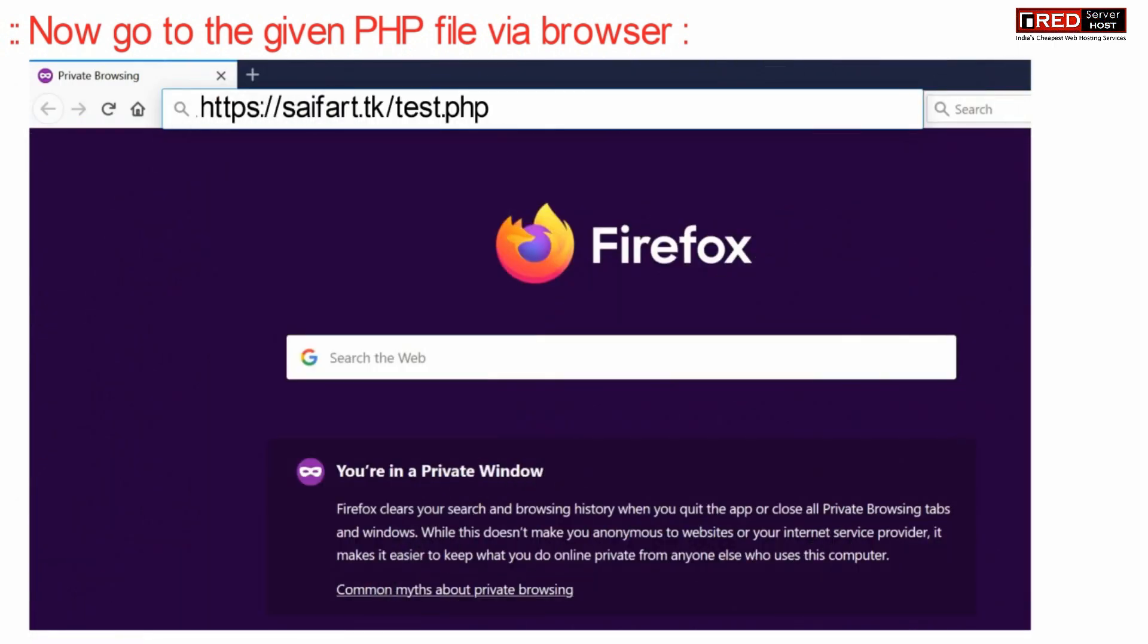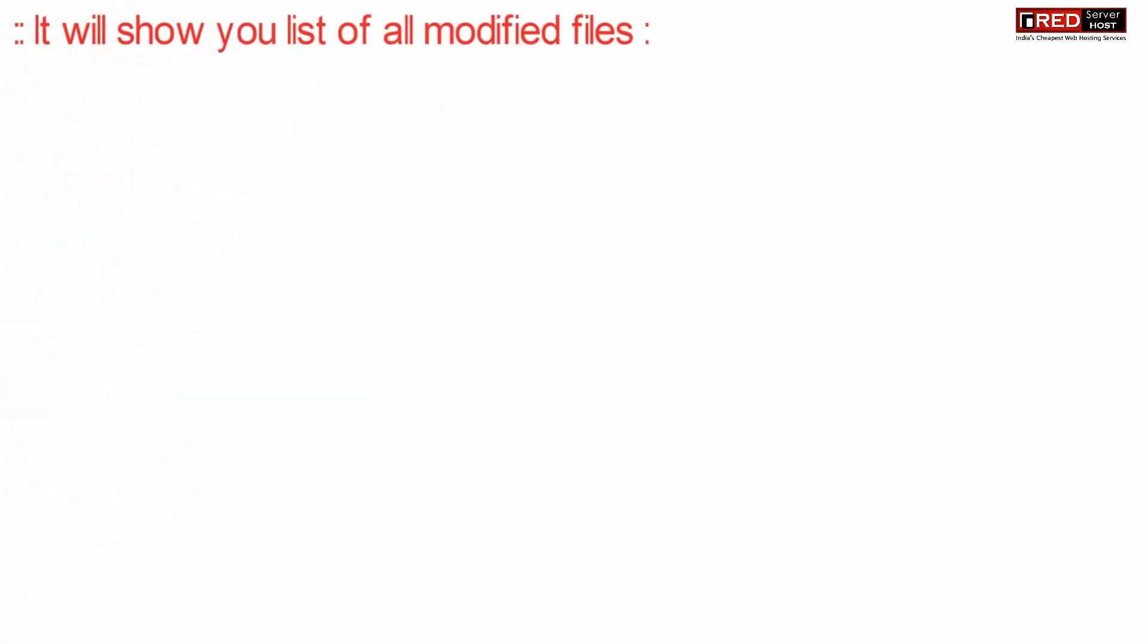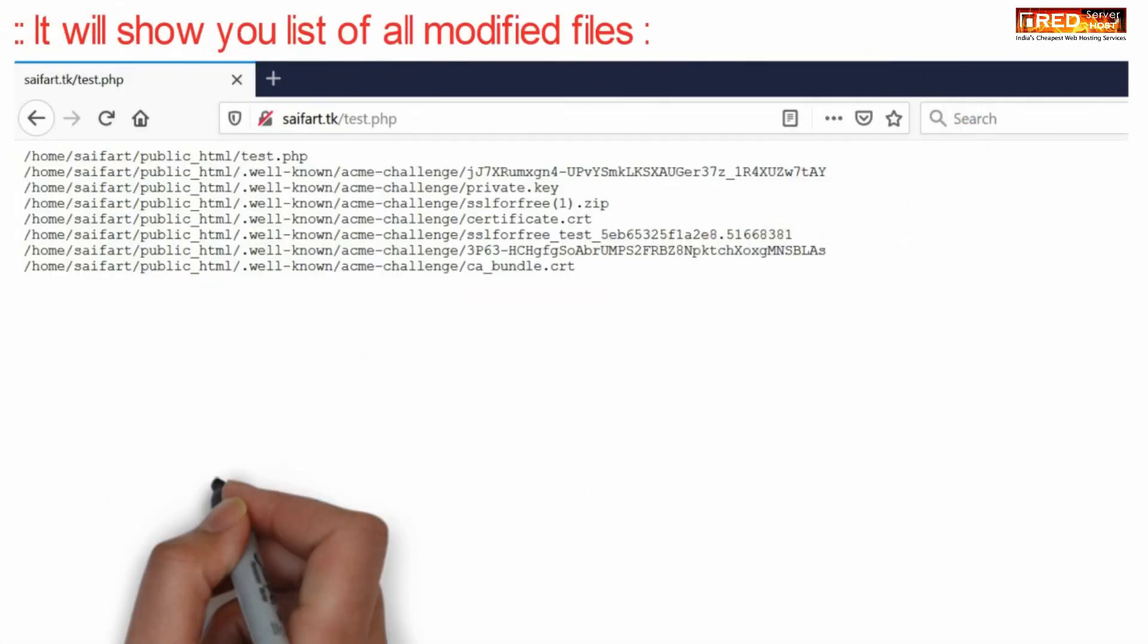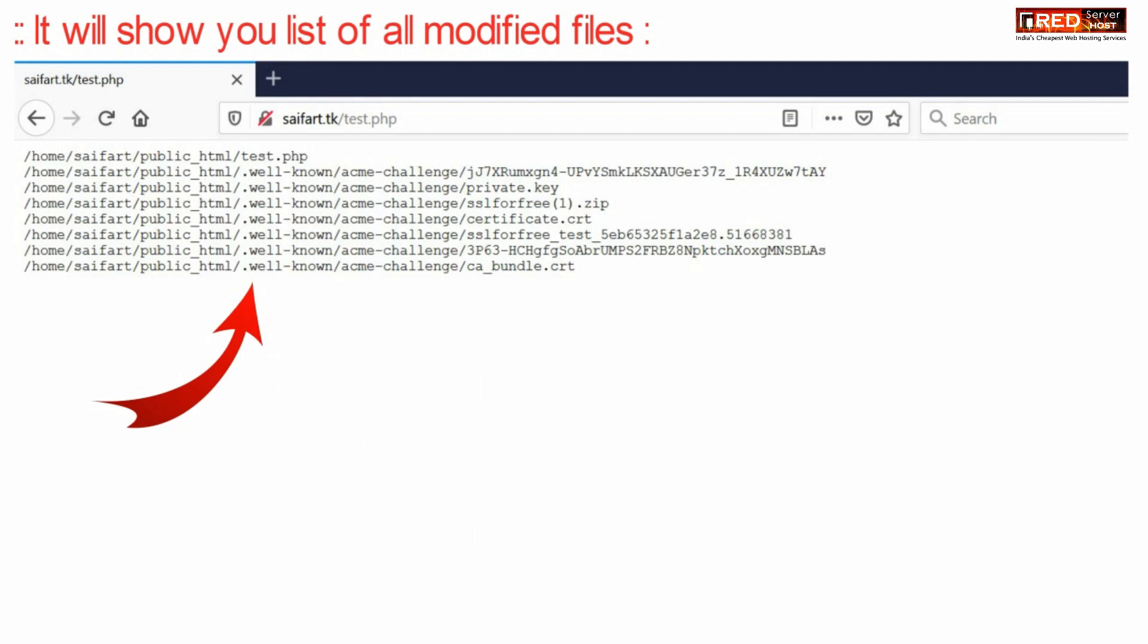Now go to your web browser and access that file. This will show you the list of files which are recently modified.